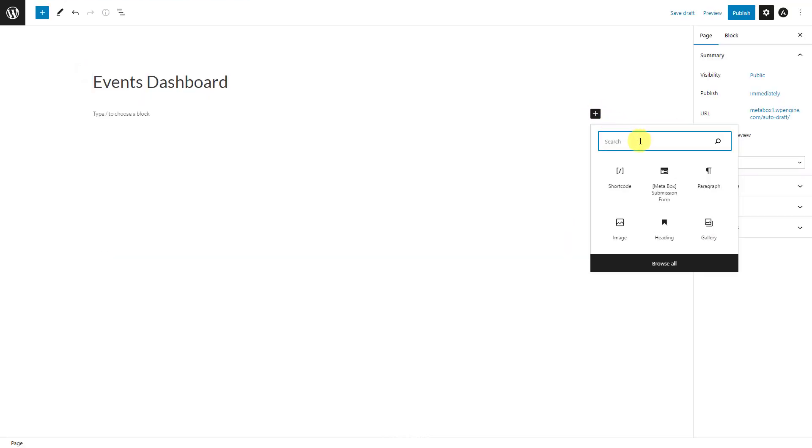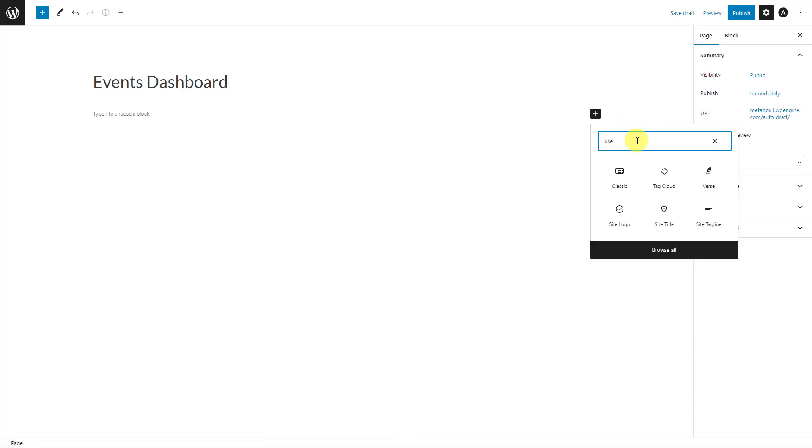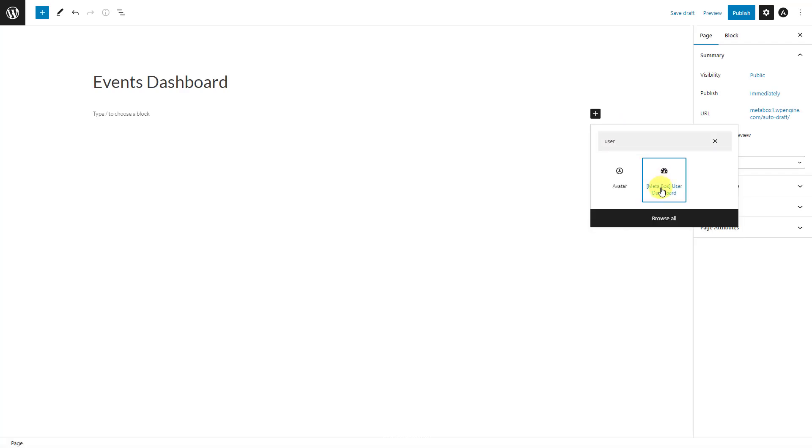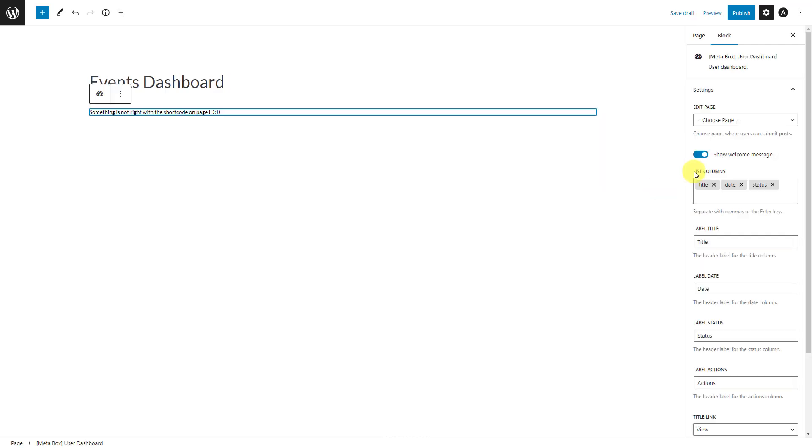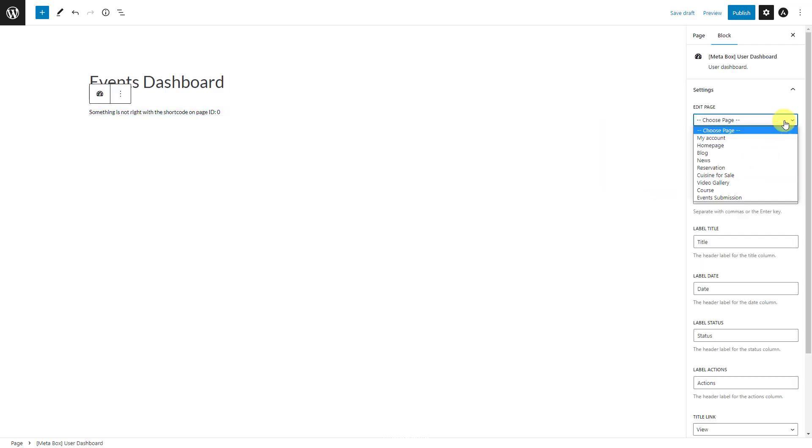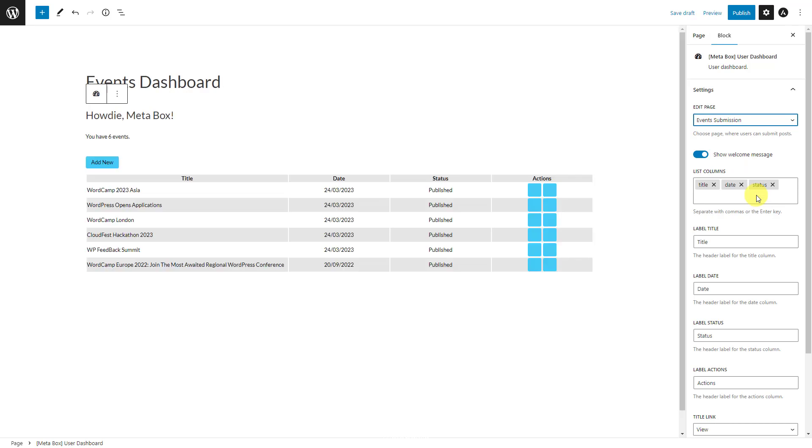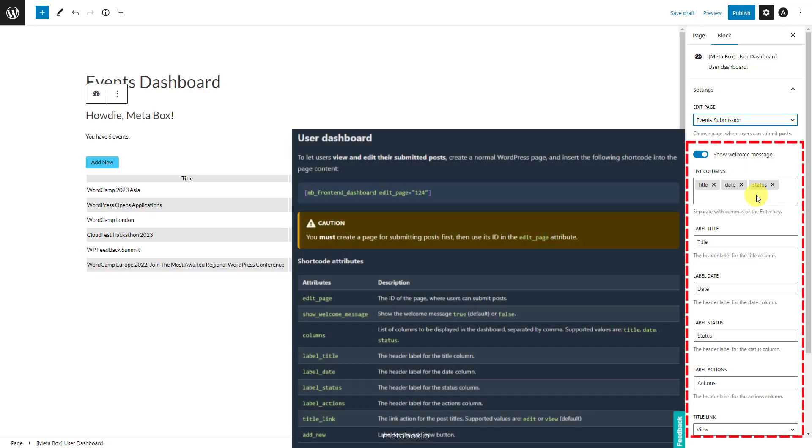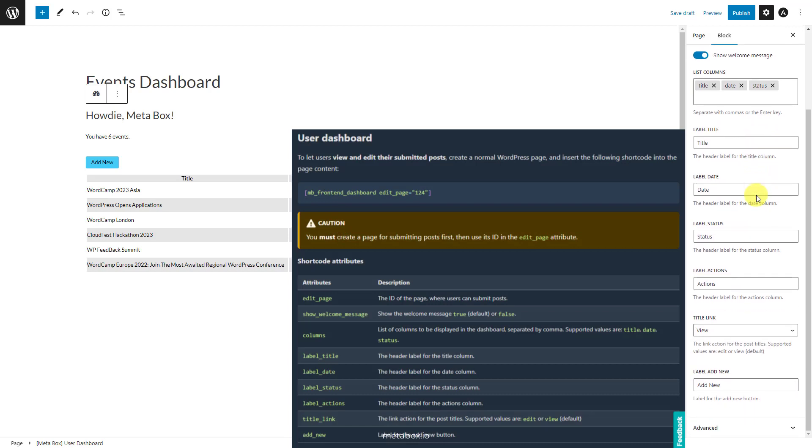Besides that, if you want to display the list of posts that a user submitted, there's also a totally new block named MetaBox user dashboard for it. Just choose the page where the list will display. It will come. There are also settings to customize the table. They're the alternative to the attributes that you used in the shortcode in the past.